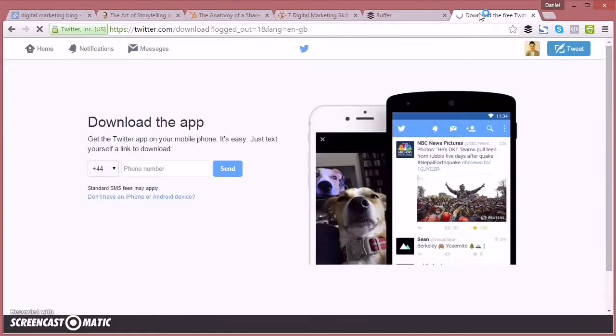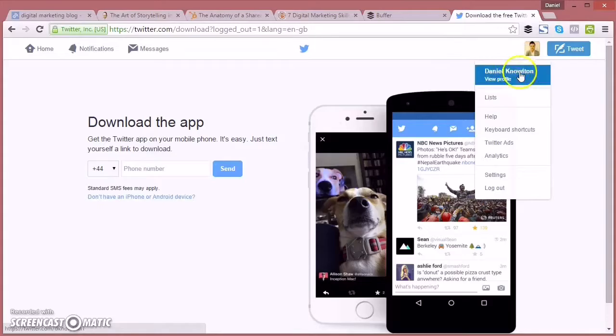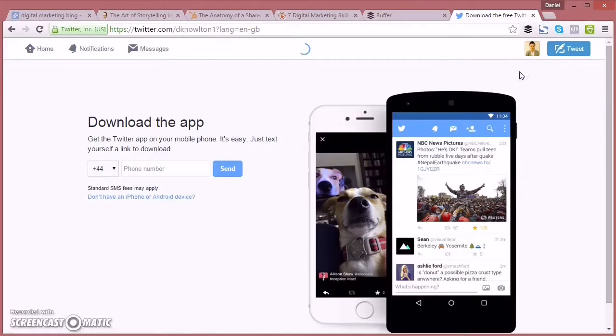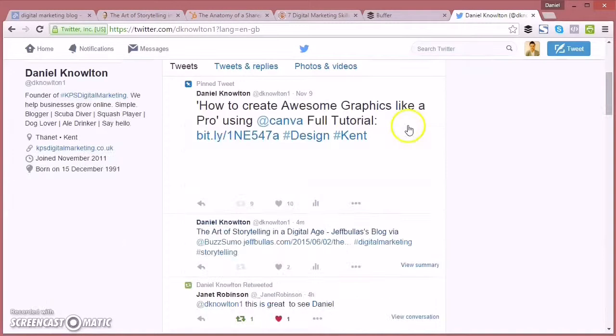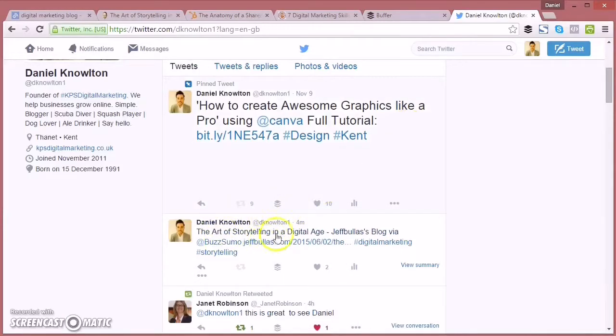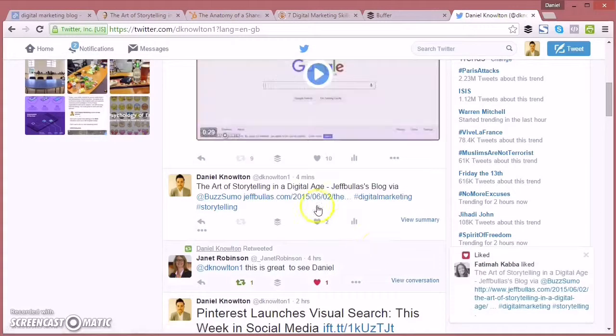Now we can go to Twitter to check that the article I shared on Twitter is working. Straight to my profile there. Let's just check this has worked. And then scroll down. Brilliant. And there's the article.